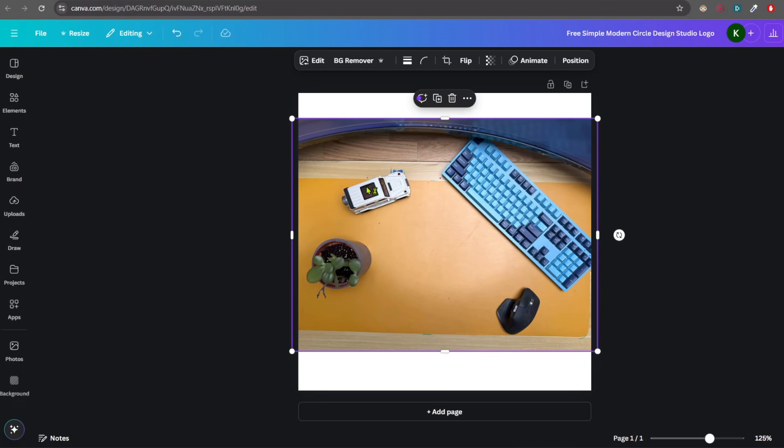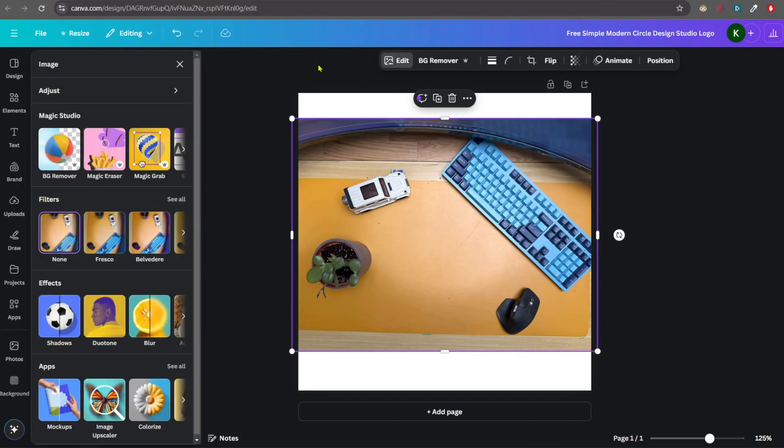So select the image, click on edit, and click on Magic Eraser. You don't require anything else. Magic Eraser just works wonders.